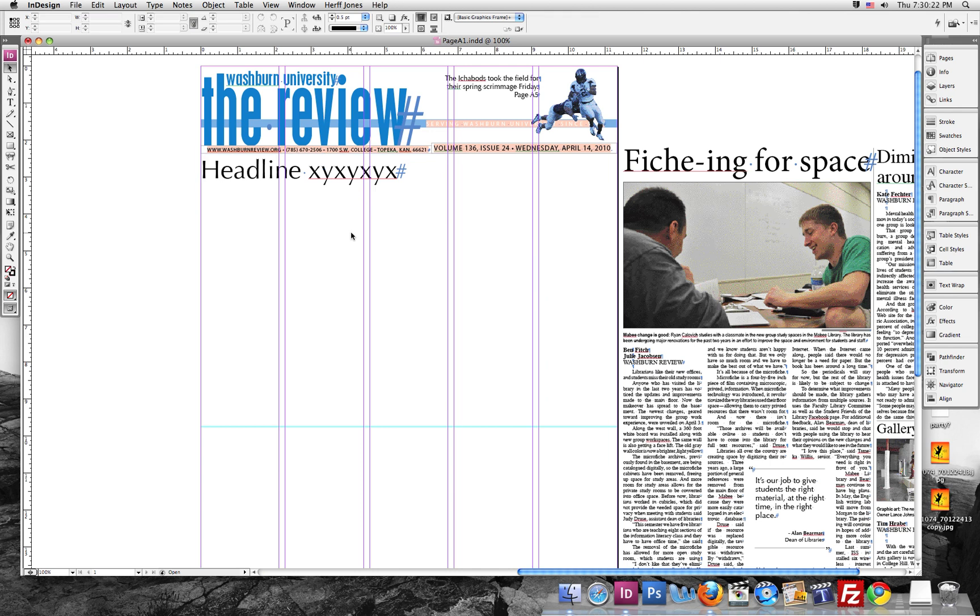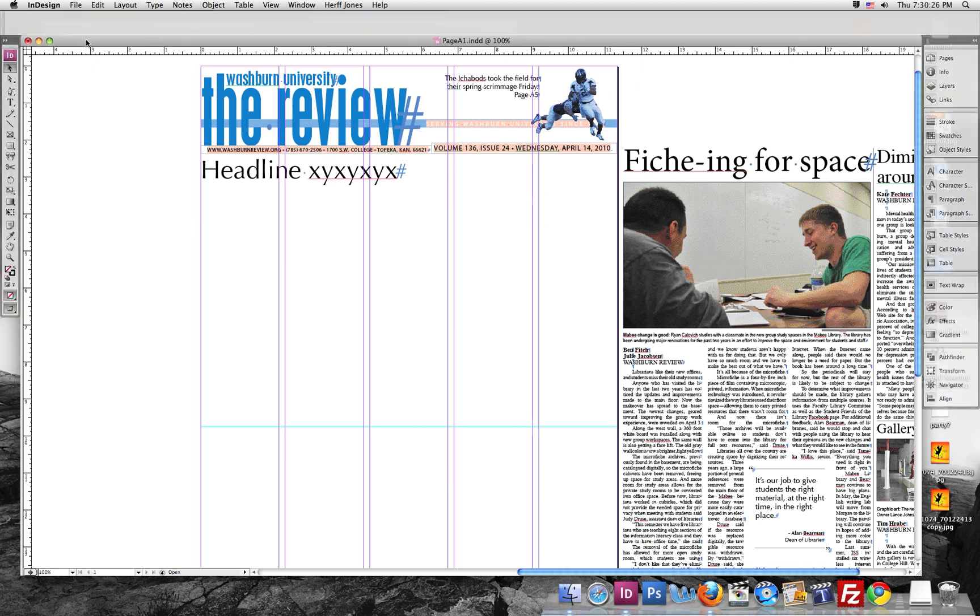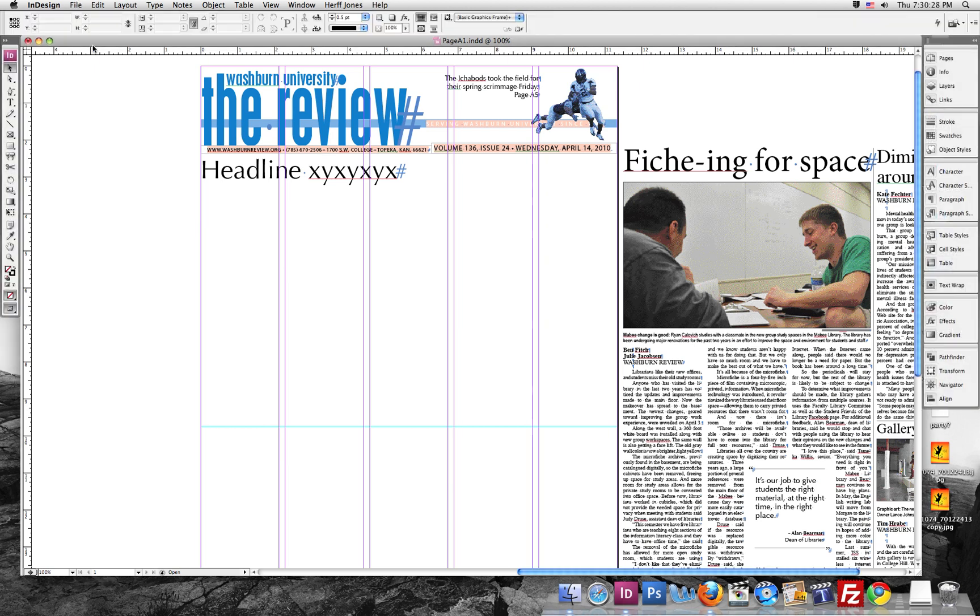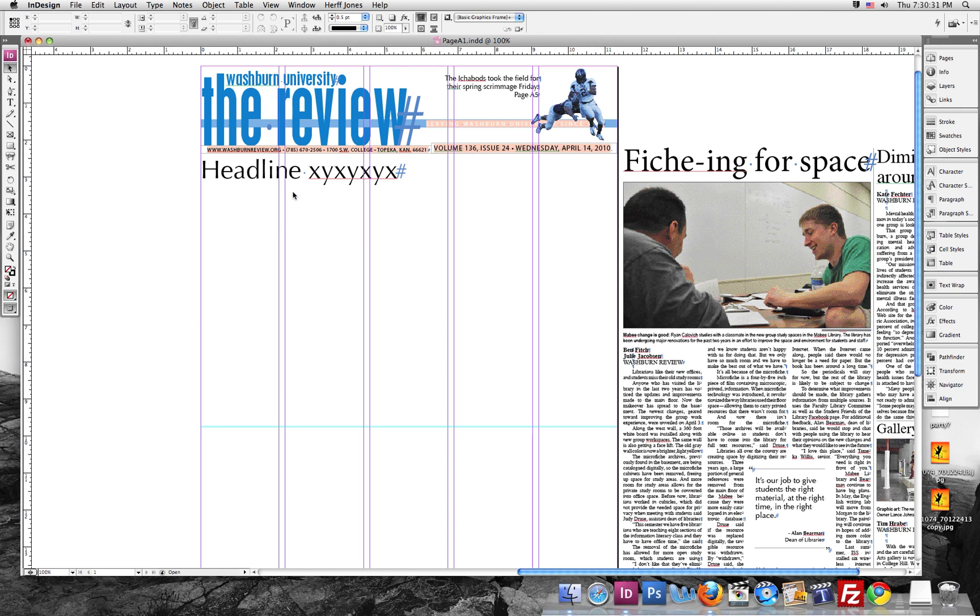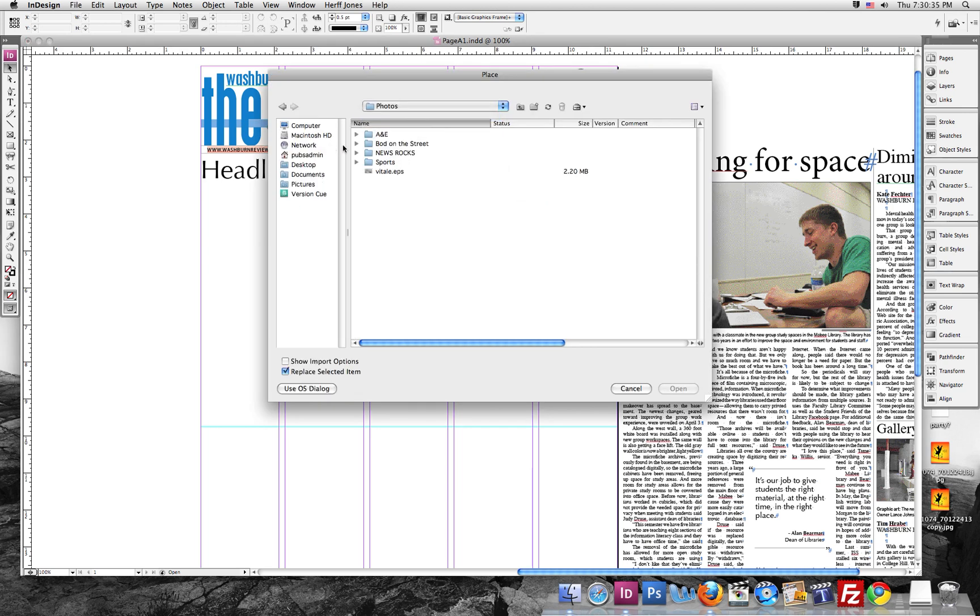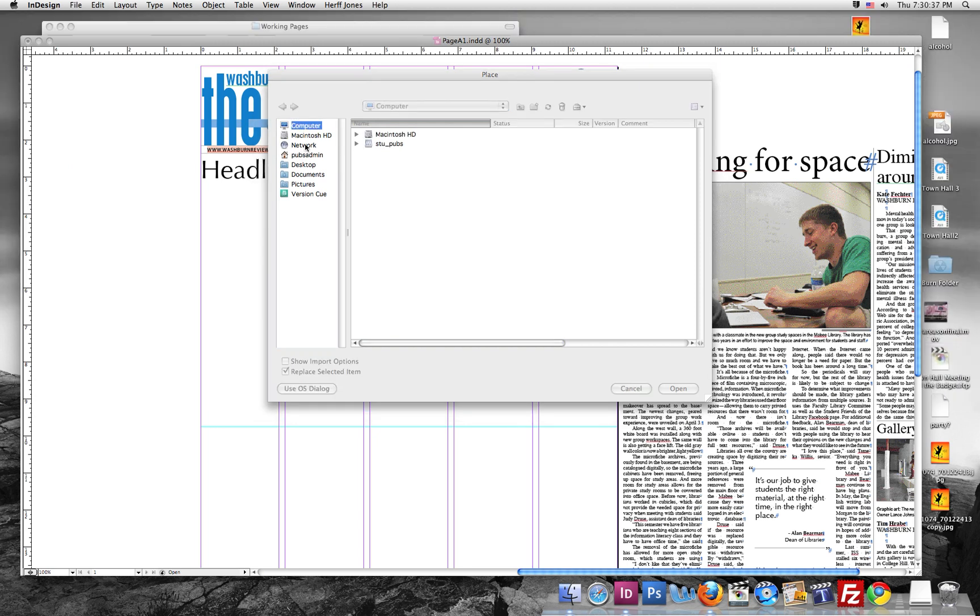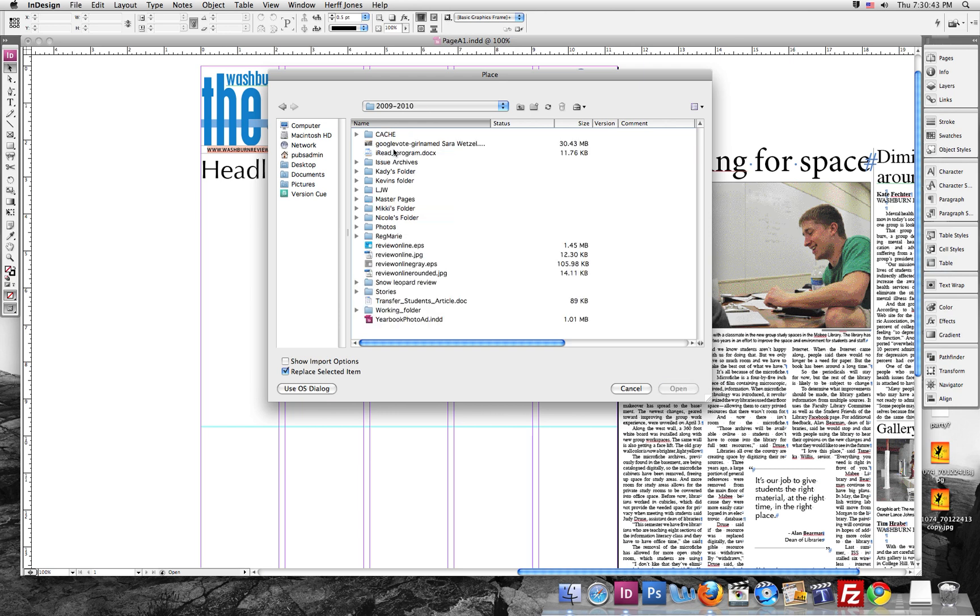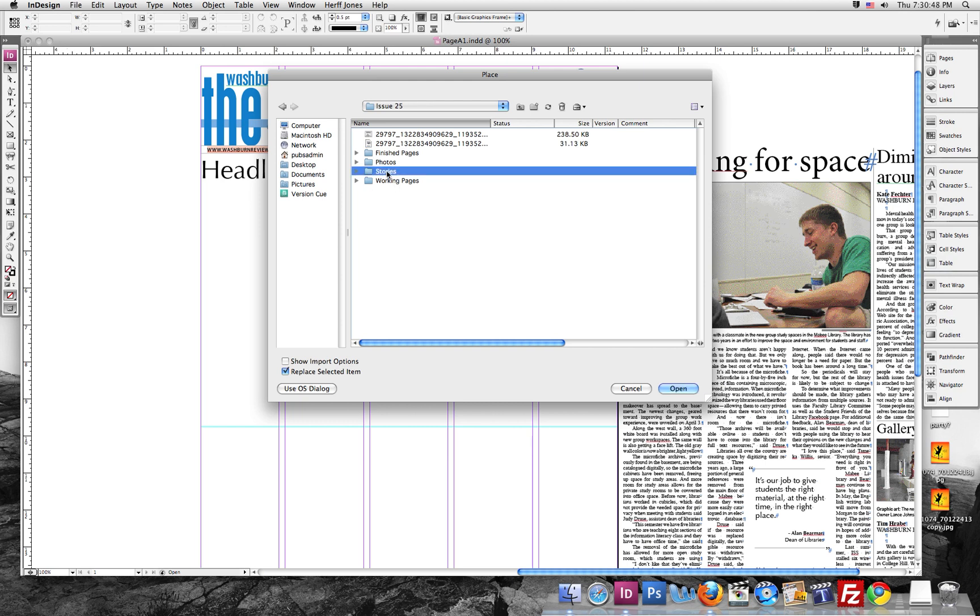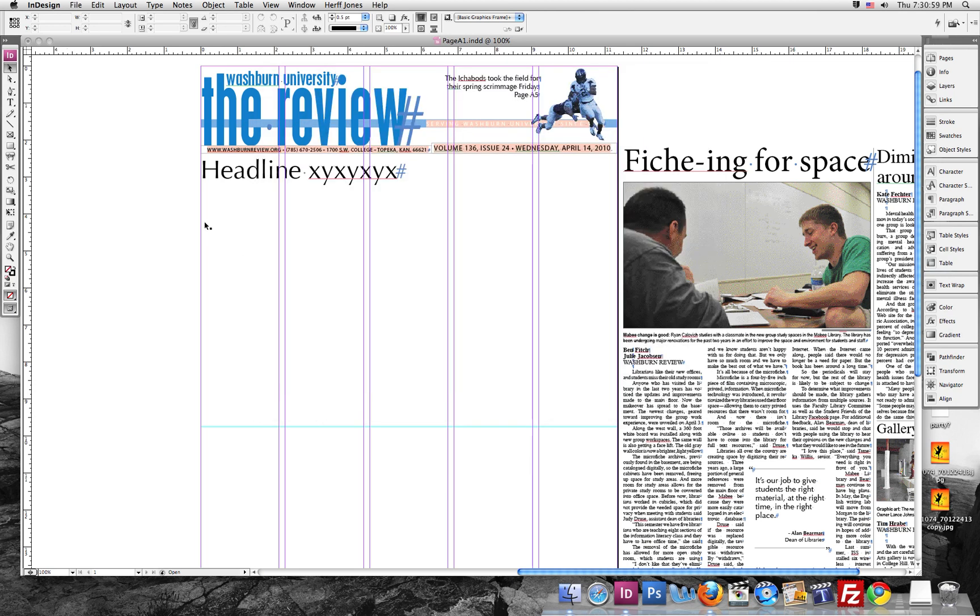Then what we're going to want to do is place a story. And it looks like we're going to have to connect to the Student Pub server here. And we'll go to the Stories folder. And we'll just pick Kansas Coyotes.